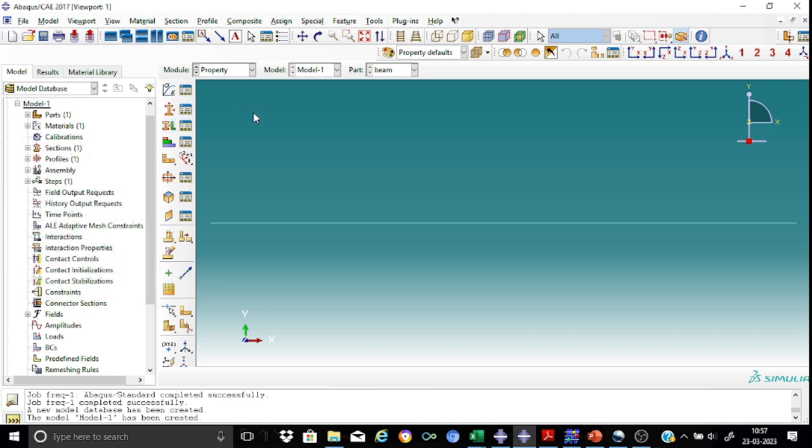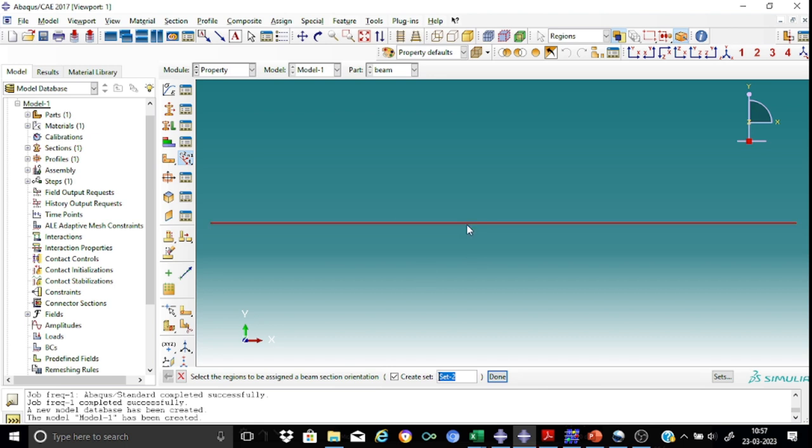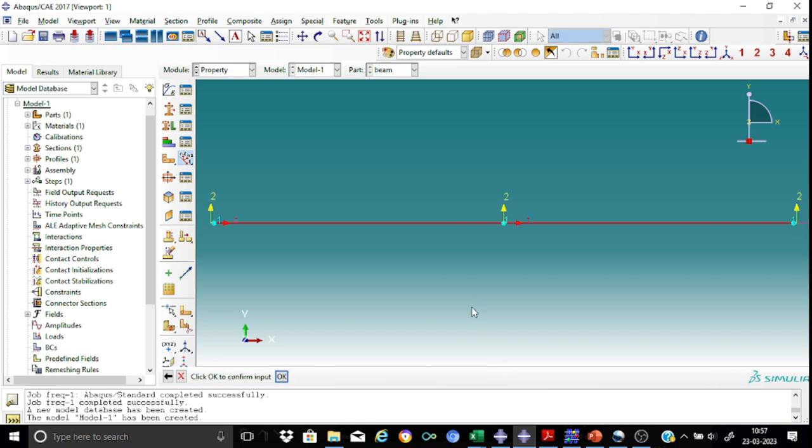So now as it is a line element, we need to assign the section orientation as well. So click this assign beam orientation button. It will ask you to select the regions. So select the region here.